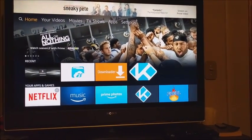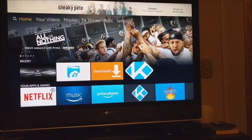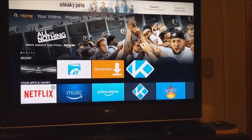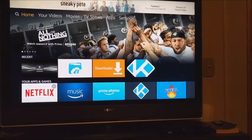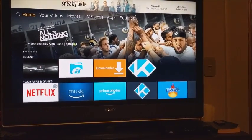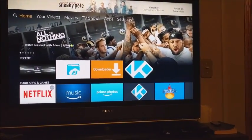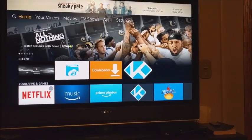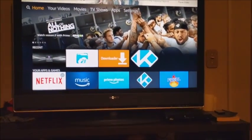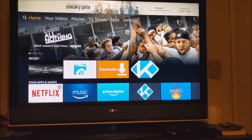Hey everyone, Dogmatic71 here with another tutorial video. Today I'm going to show you how to get Perfect Player on your Amazon Fire TV stick. If you notice a little squeaking, that's my dog playing with its little dog toy in the background. I'm actually in my bedroom where my Fire TV stick is, so bear with me if that's a little shaky.